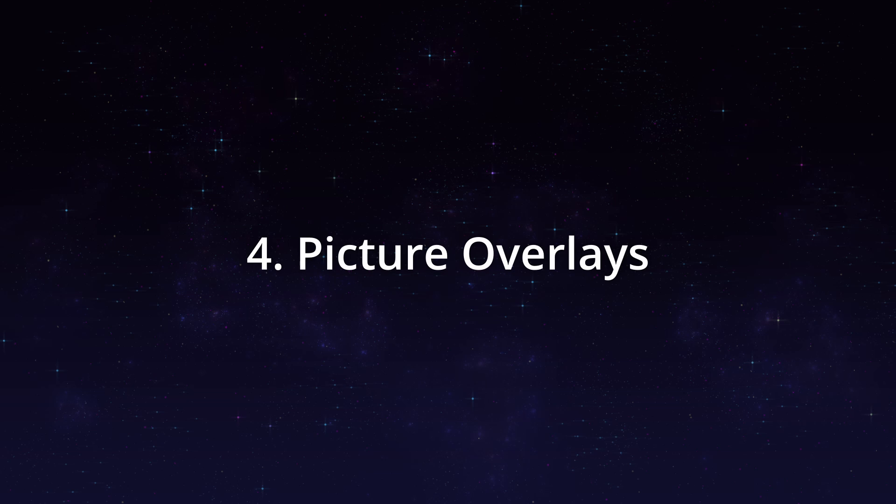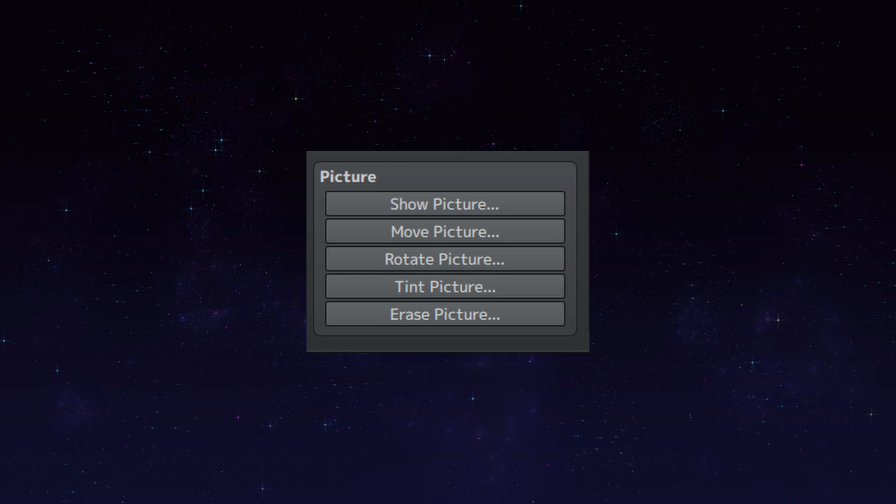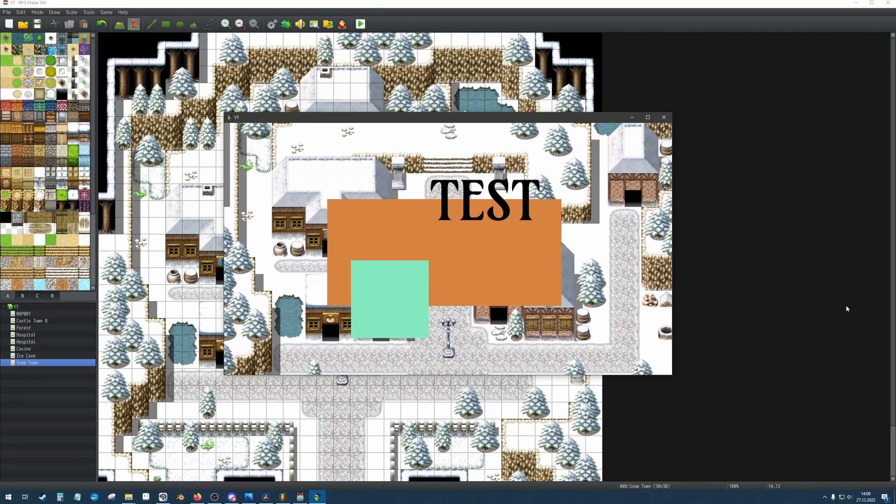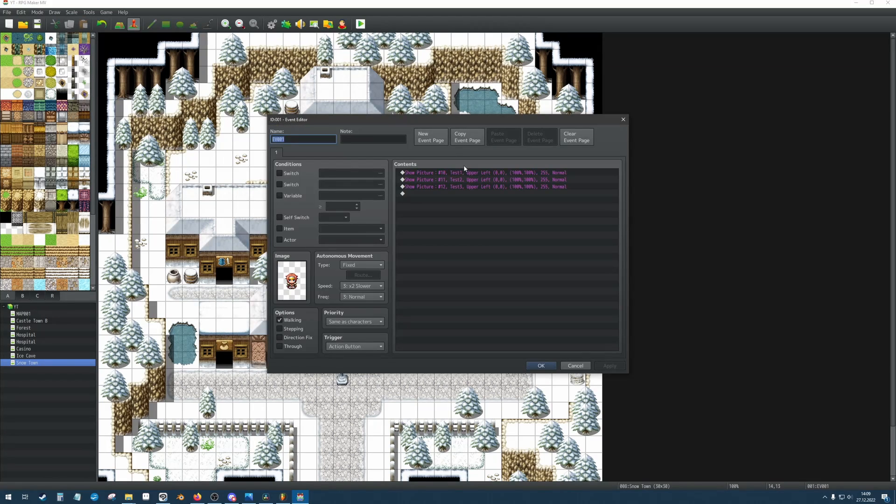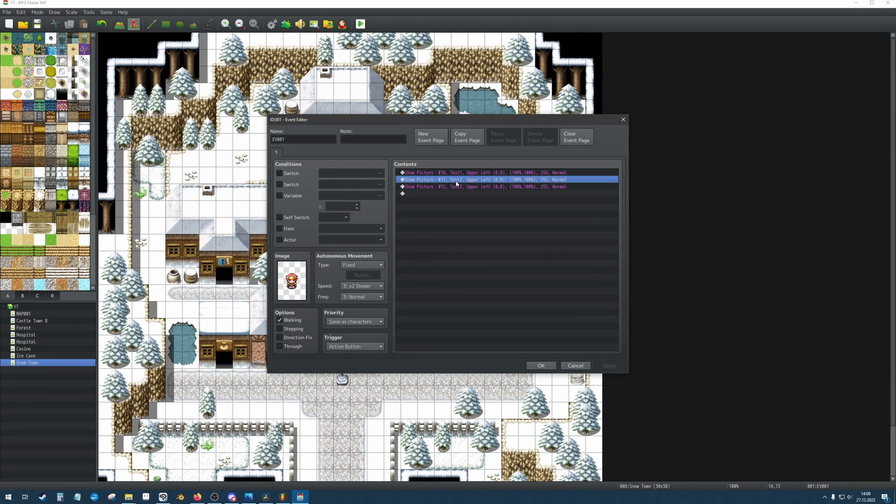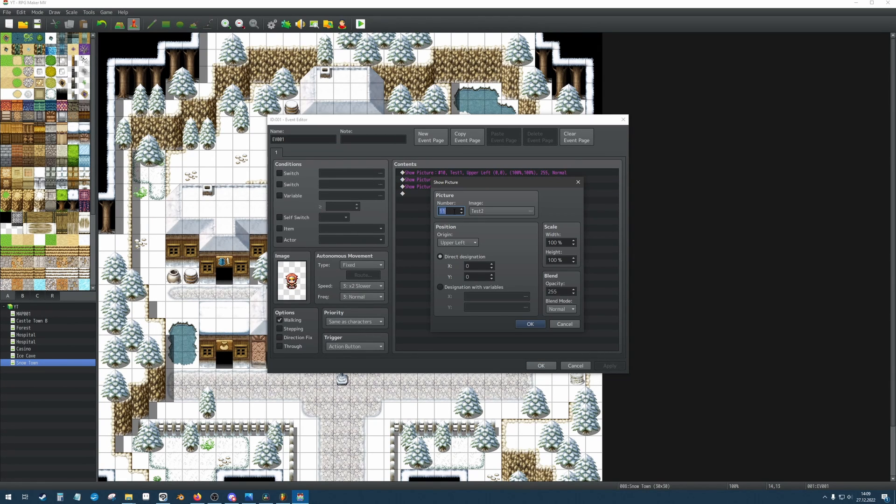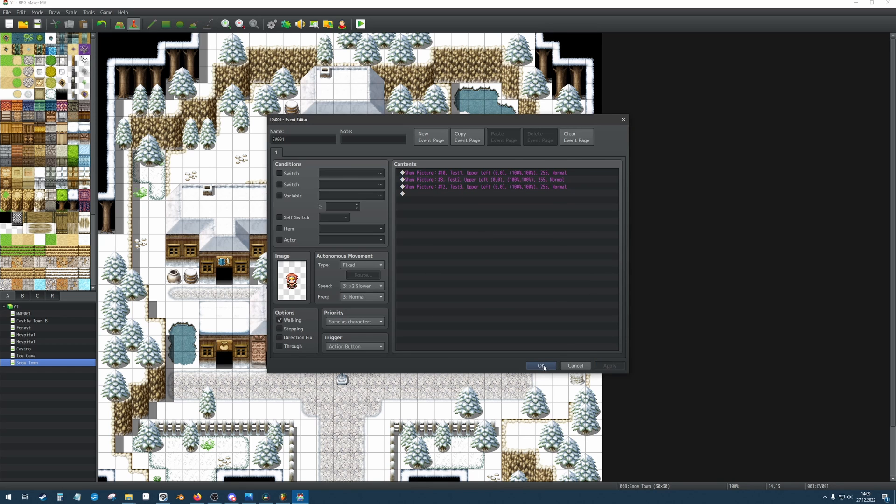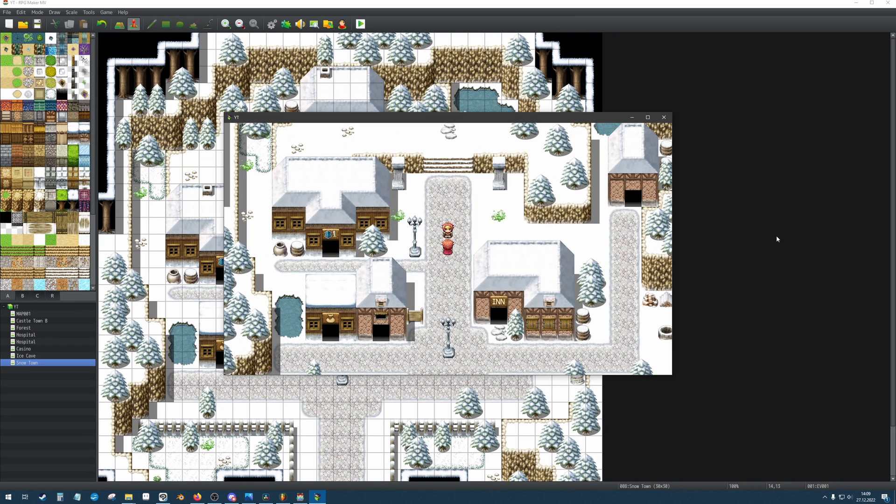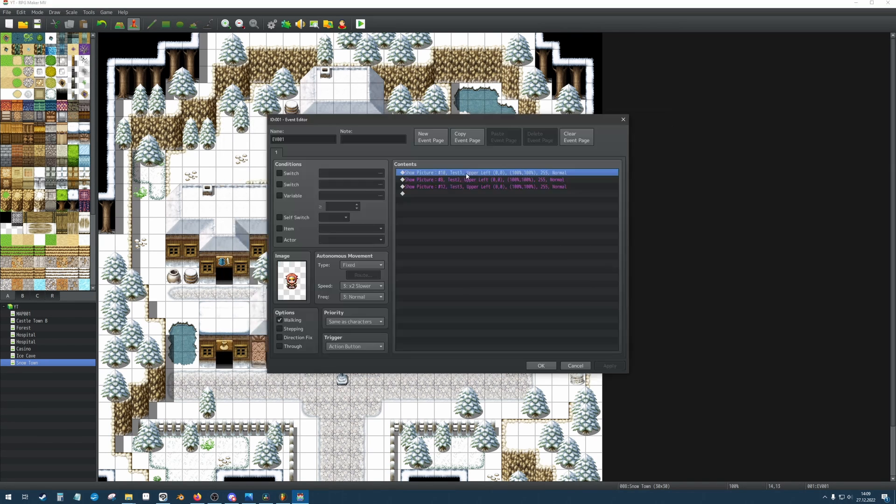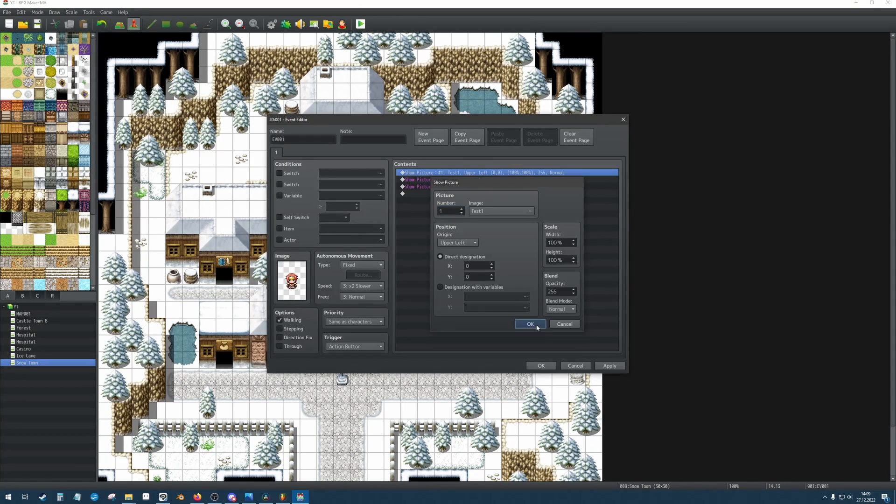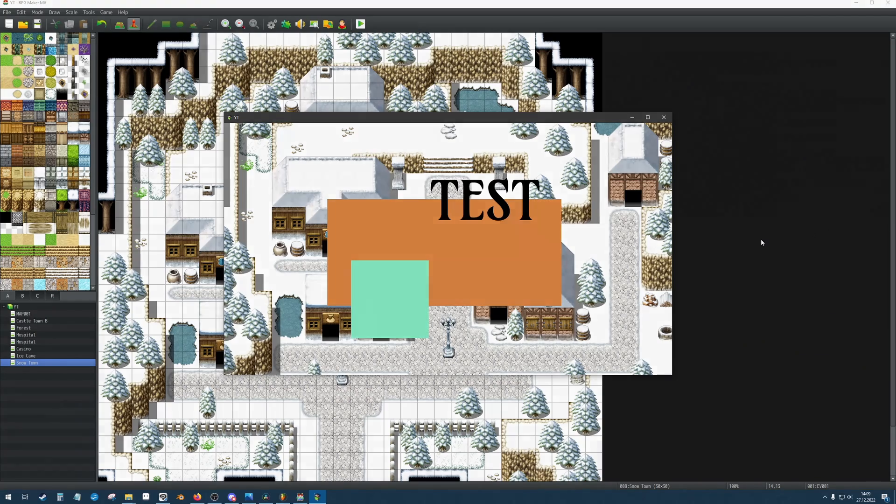This leaves us with one more topic: Picture overlays. This uses the show picture command. First thing to keep in mind, there is a hierarchy with these images. For example, a picture with your ID 5 will always sit on top of a picture with your ID 2. So, if you want to have other show pictures below or above these picture overlays, you have to keep the IDs in mind.